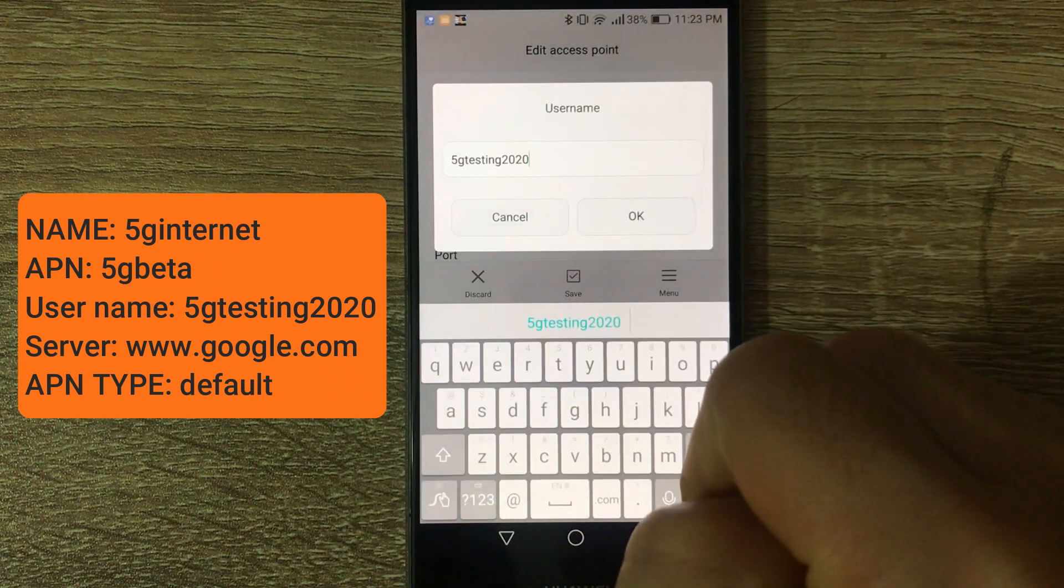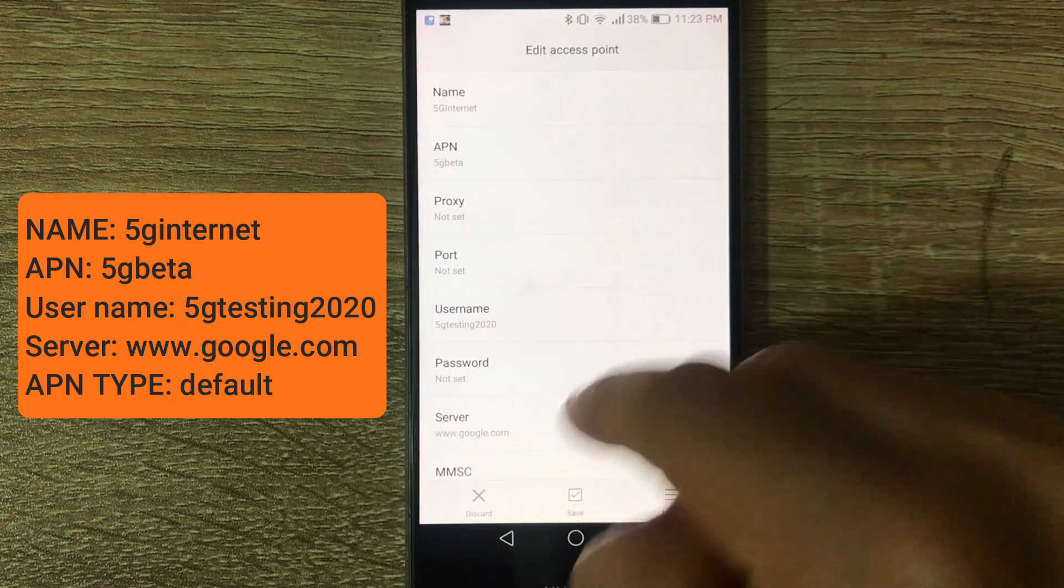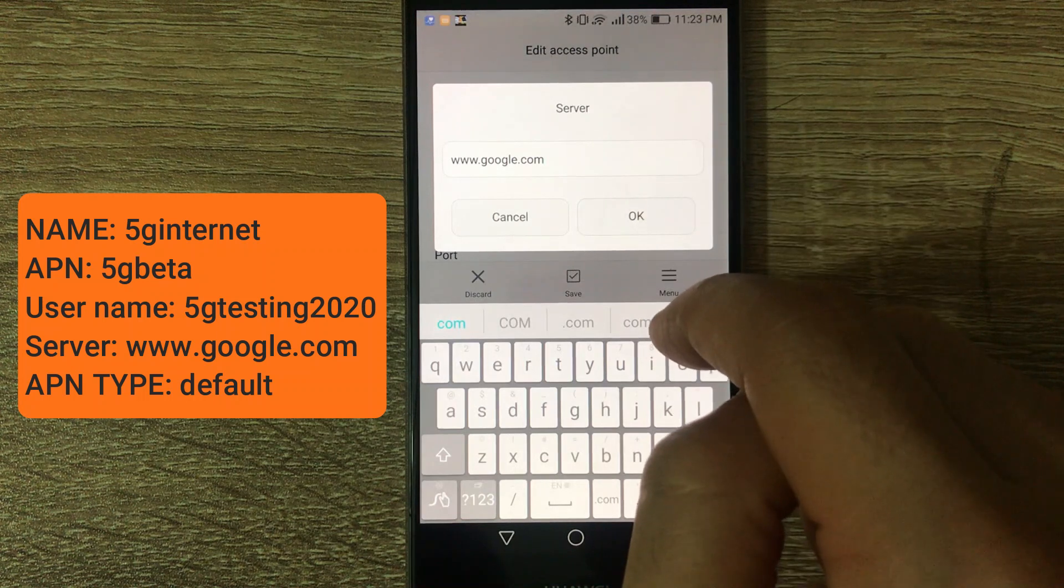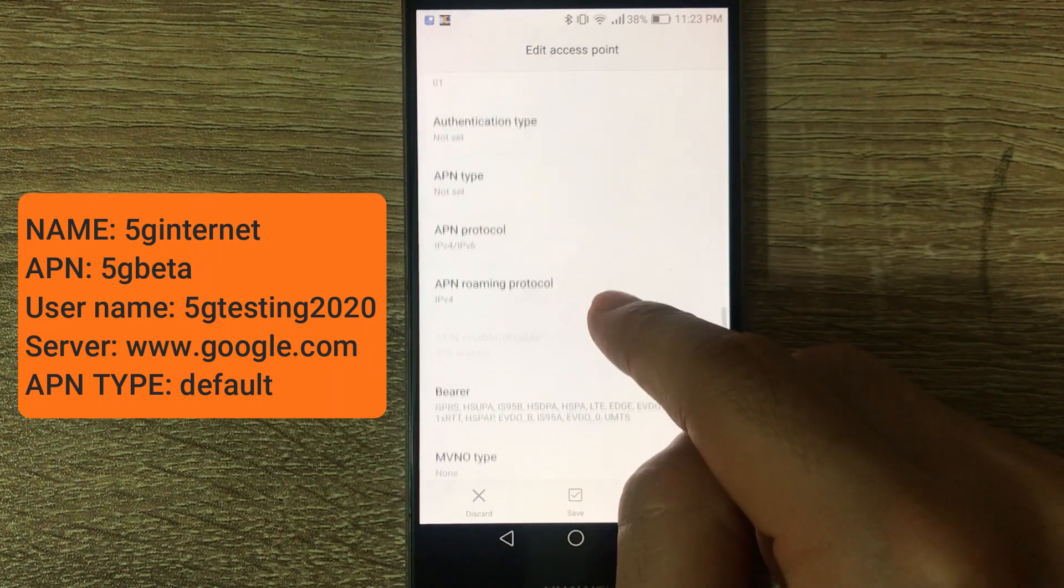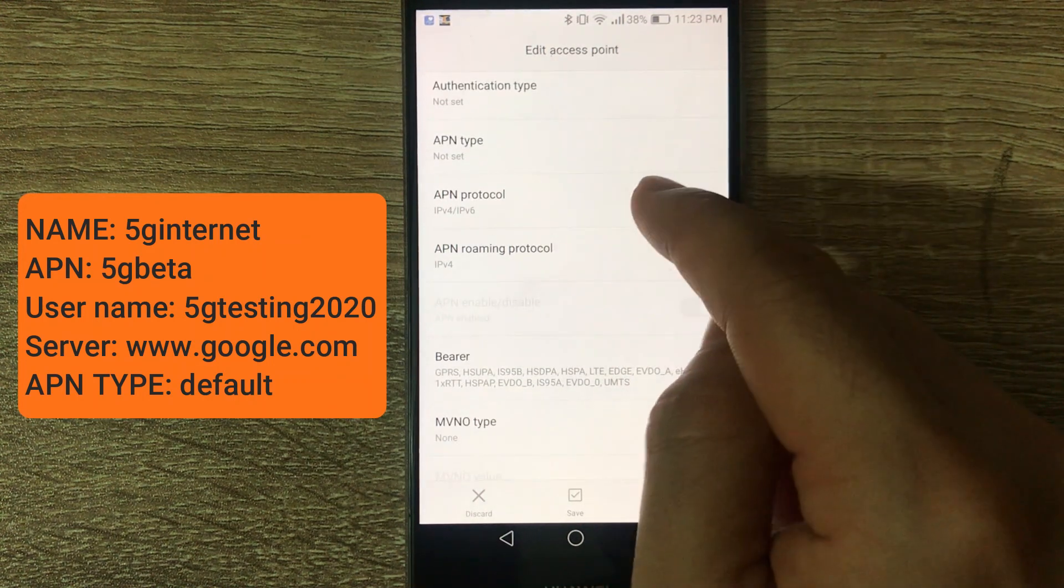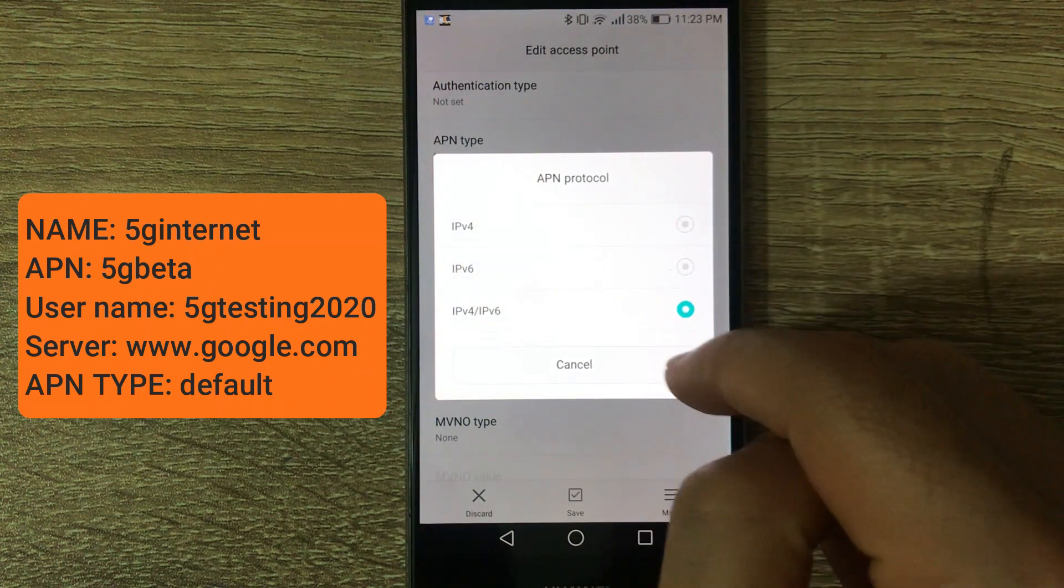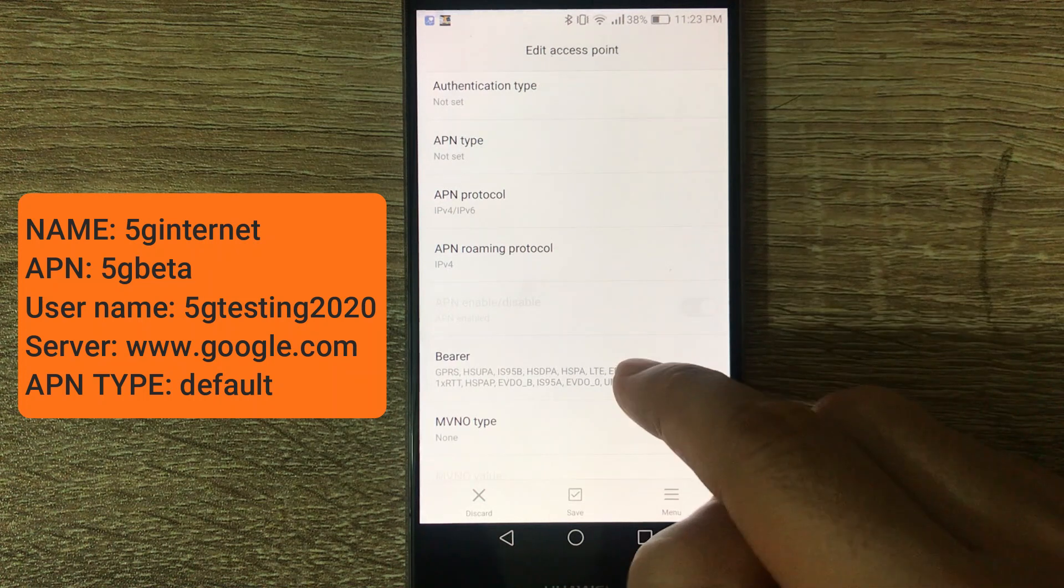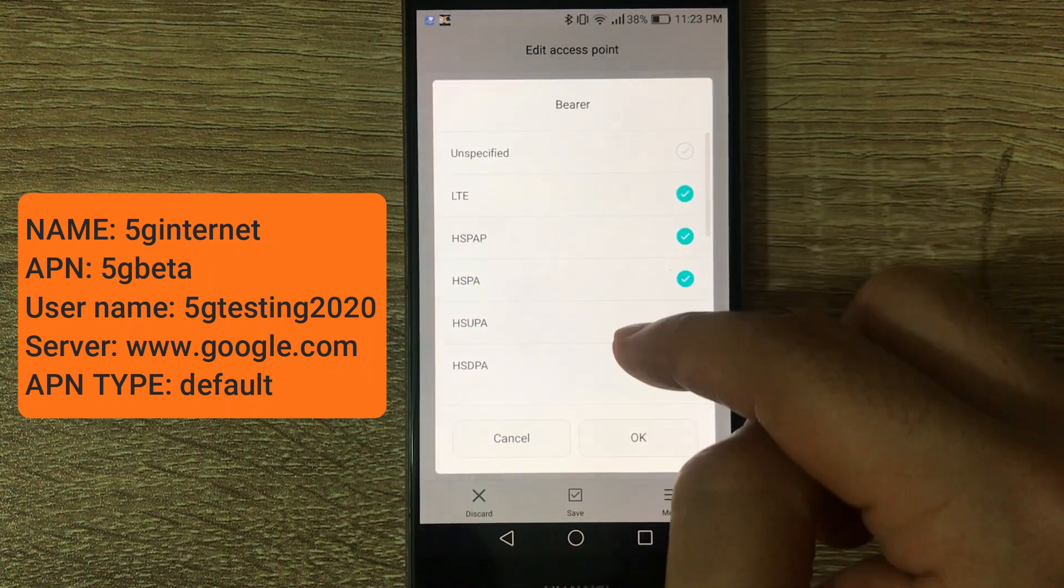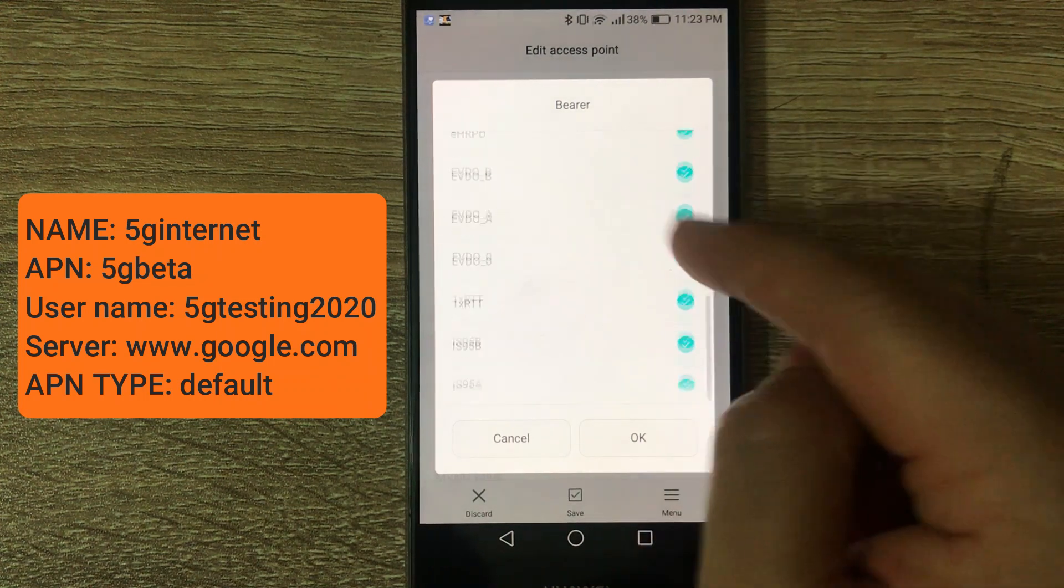Then username is 5G testing 2020. And here on APN protocol, IP version 4 and version 6. And here on the bearer, select everything except the first one that says unspecified.